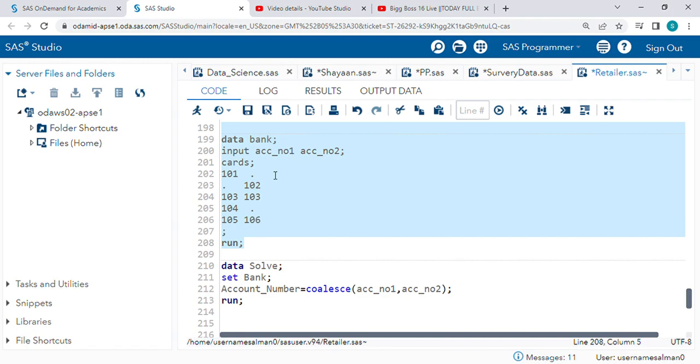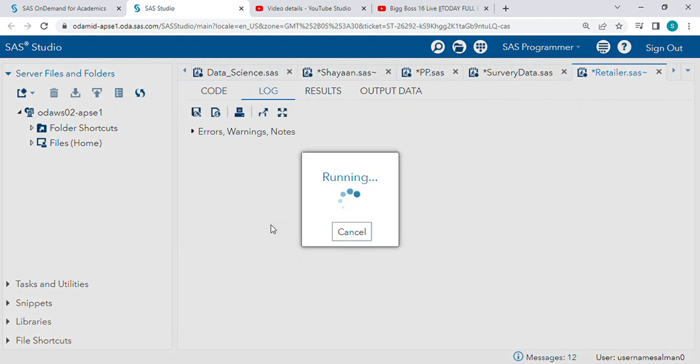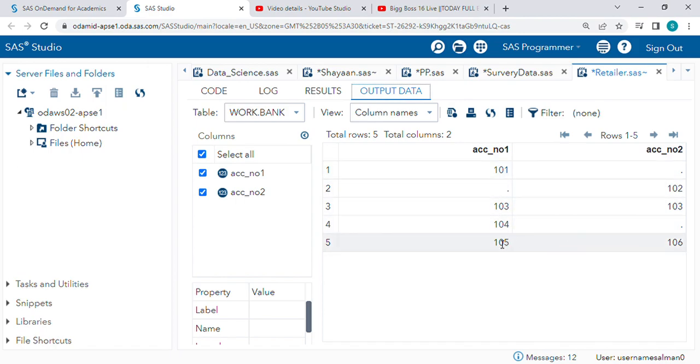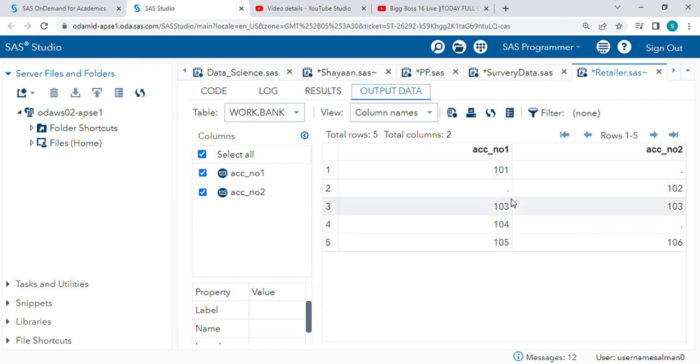These are the observations. You can see some of the columns have missing values, and we need to create one new column with a single account number. That will give us values like 101, 102, 103, 105, 104, and so on.